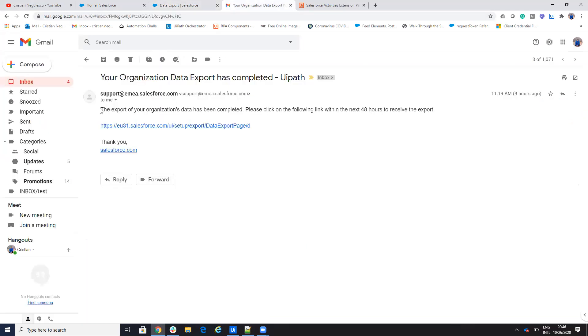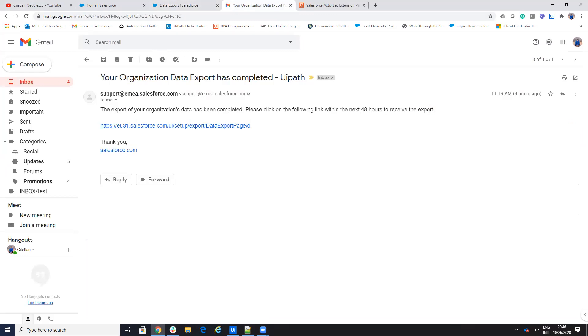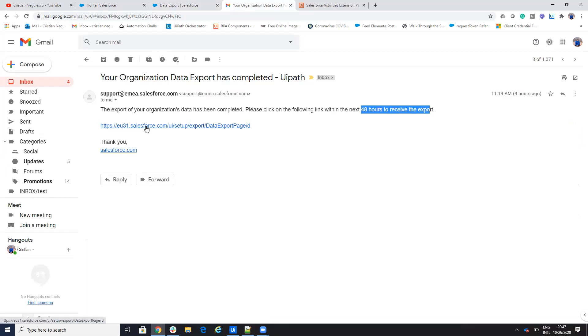And the email will be like this. And you can see on the email that the link will be able to receive the response for the next two days. So what you can do, you can see here that the email, it's basically my Salesforce system UI setup export data page.